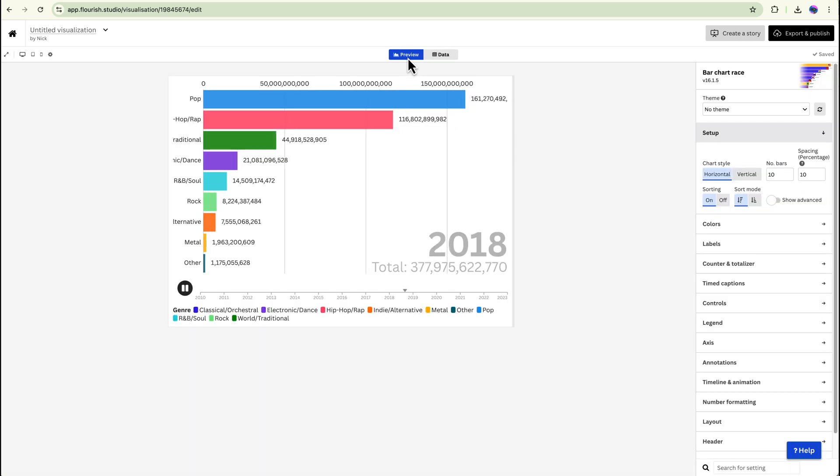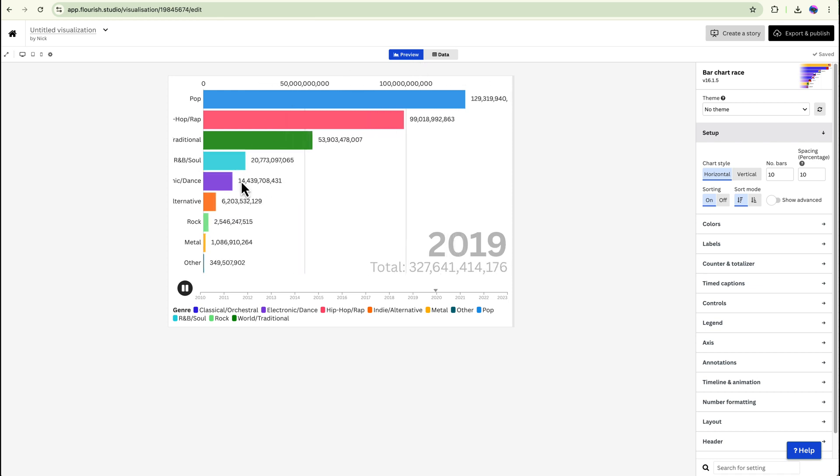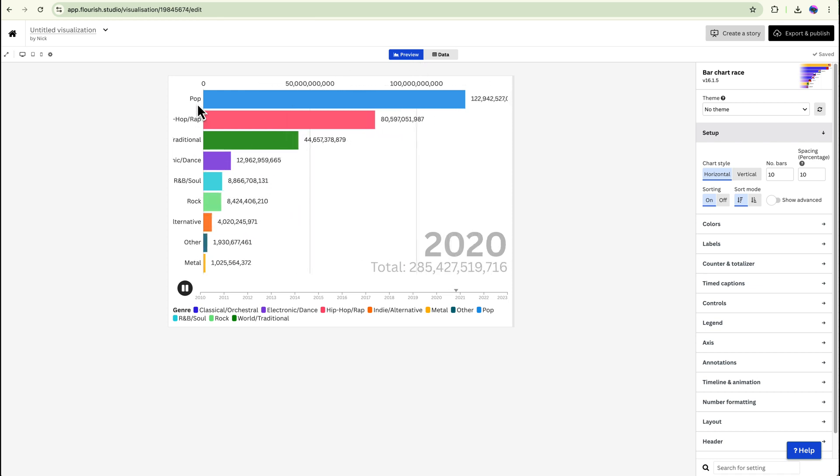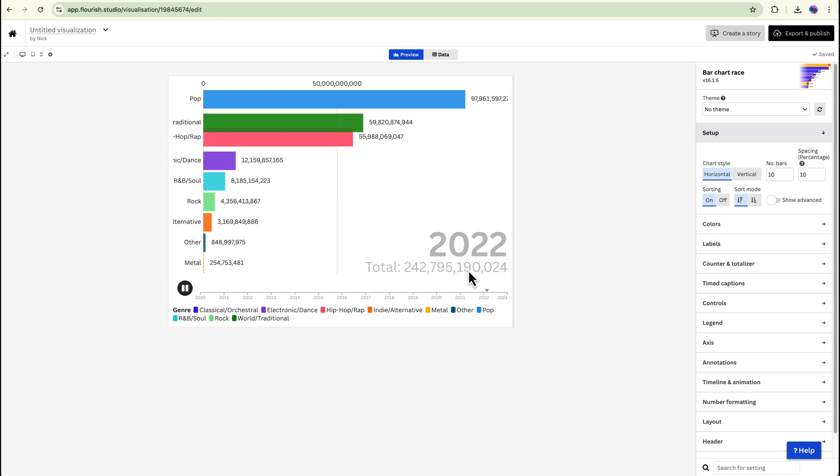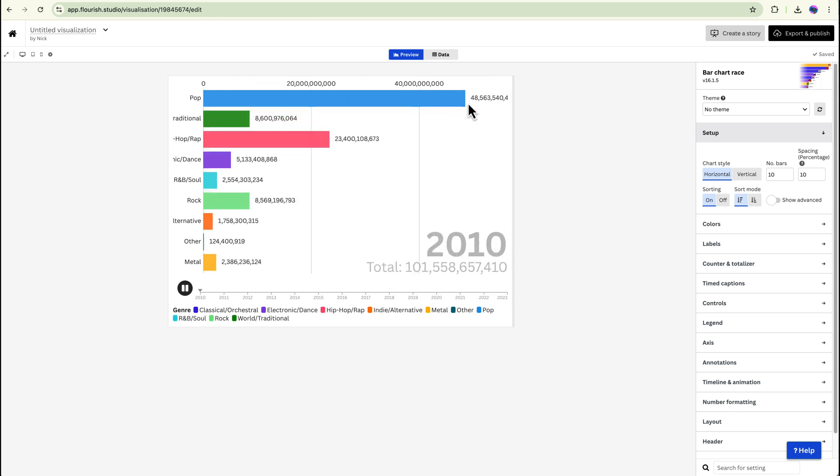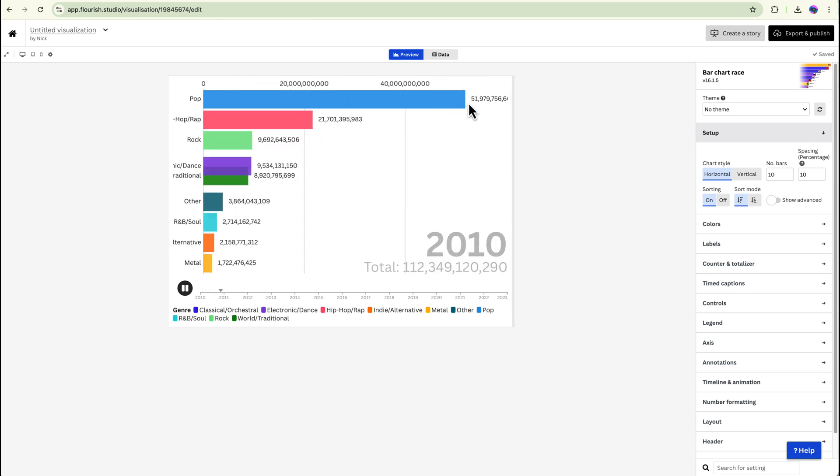So now if I go back to preview, you can see we have all of the genres over here and we have the time frame at the bottom and you can see which one is the most popular.